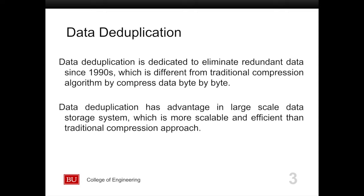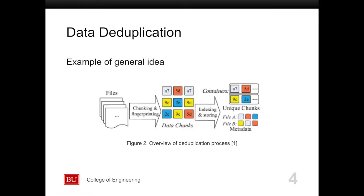Focusing on large-scale data systems, such as a chunking algorithm, instead of compressing data byte by byte. Here is an example of the general idea: files are first chunked into several data chunks, which are stored in containers. We use the hash values of the chunks to denote their indexes. Finally, the contents in the files can be replaced with the indexes, and the deduplication process is finished.